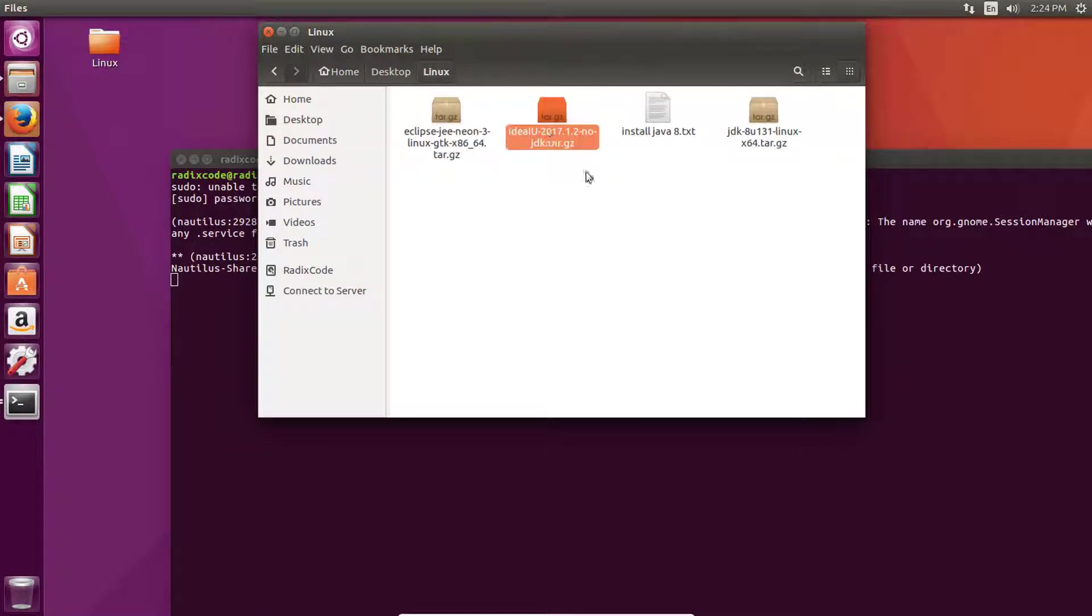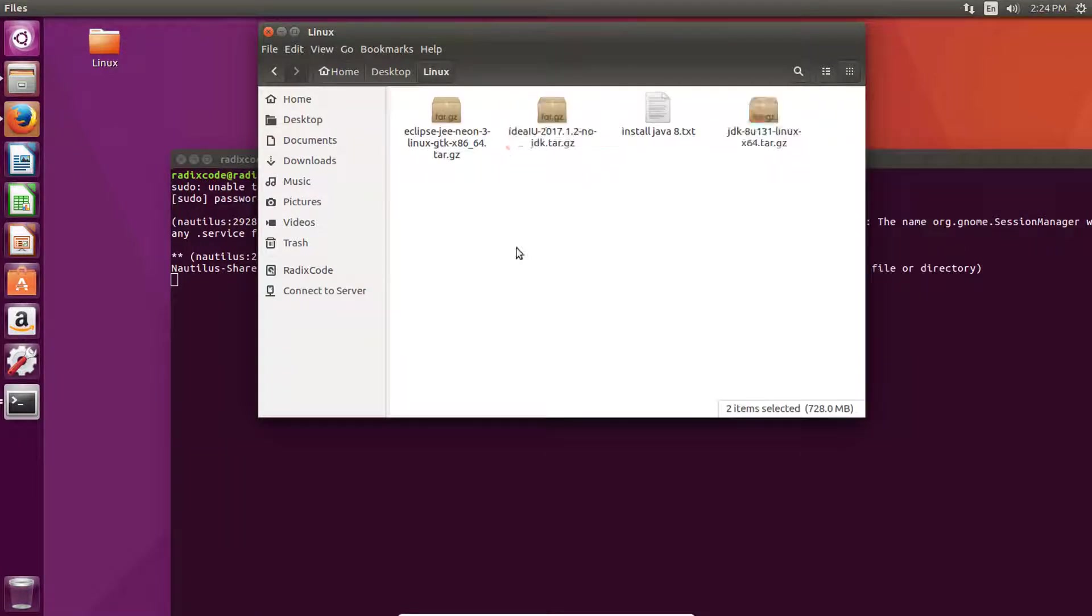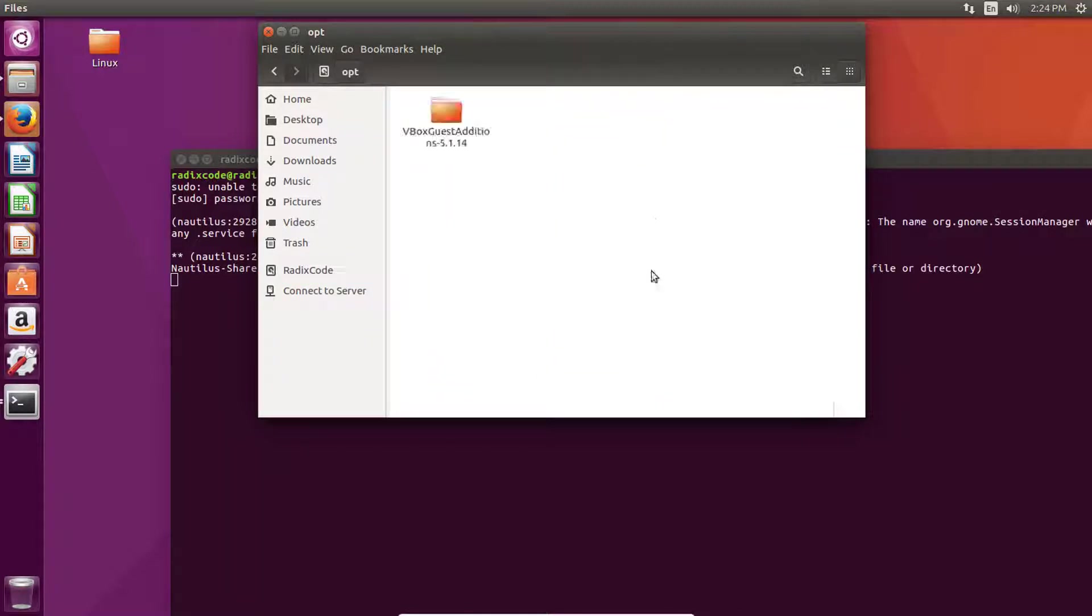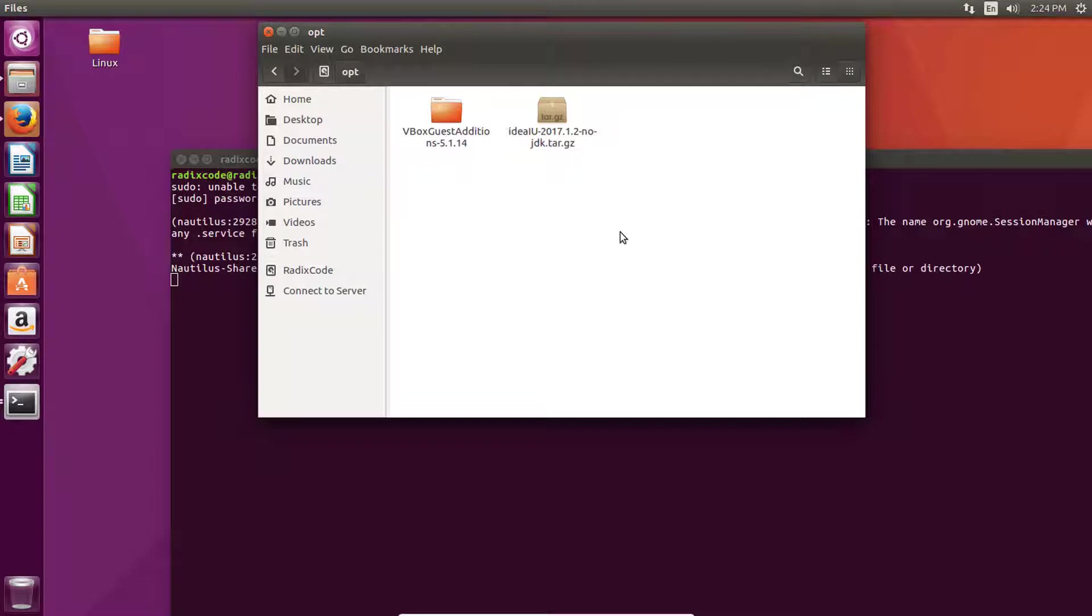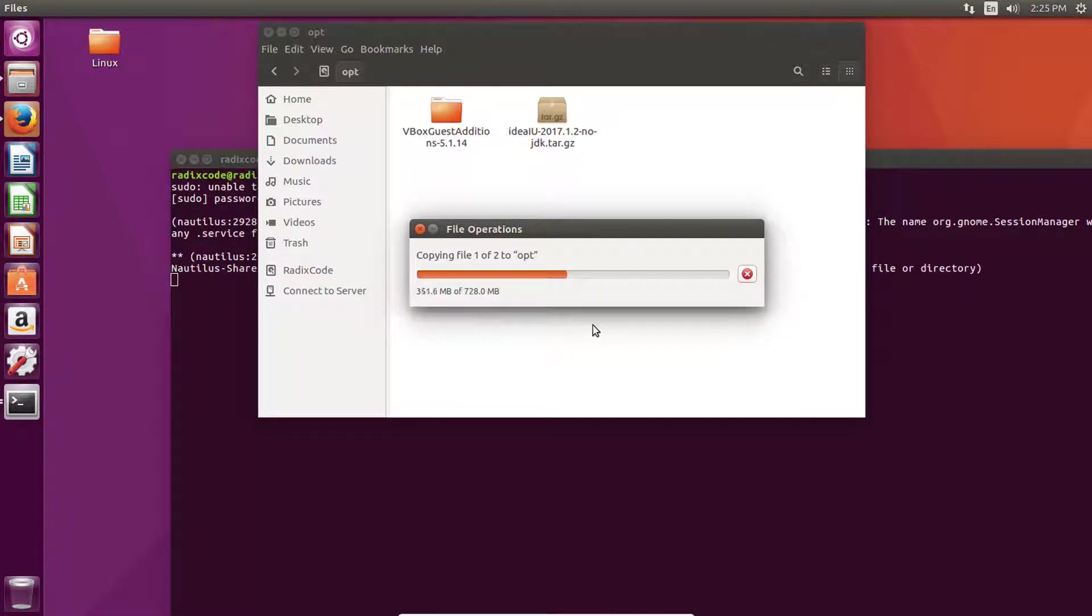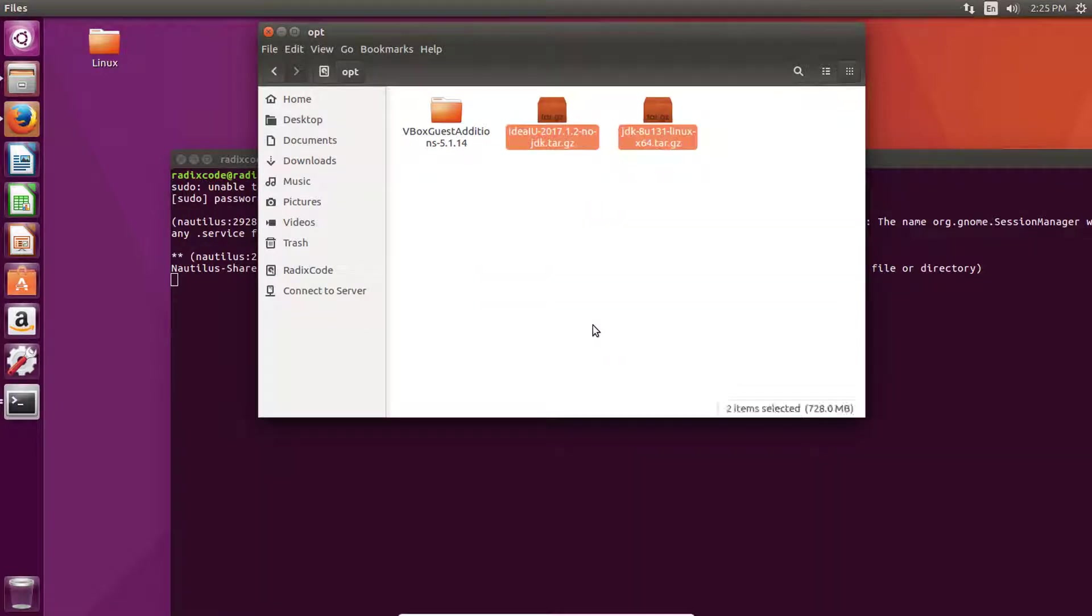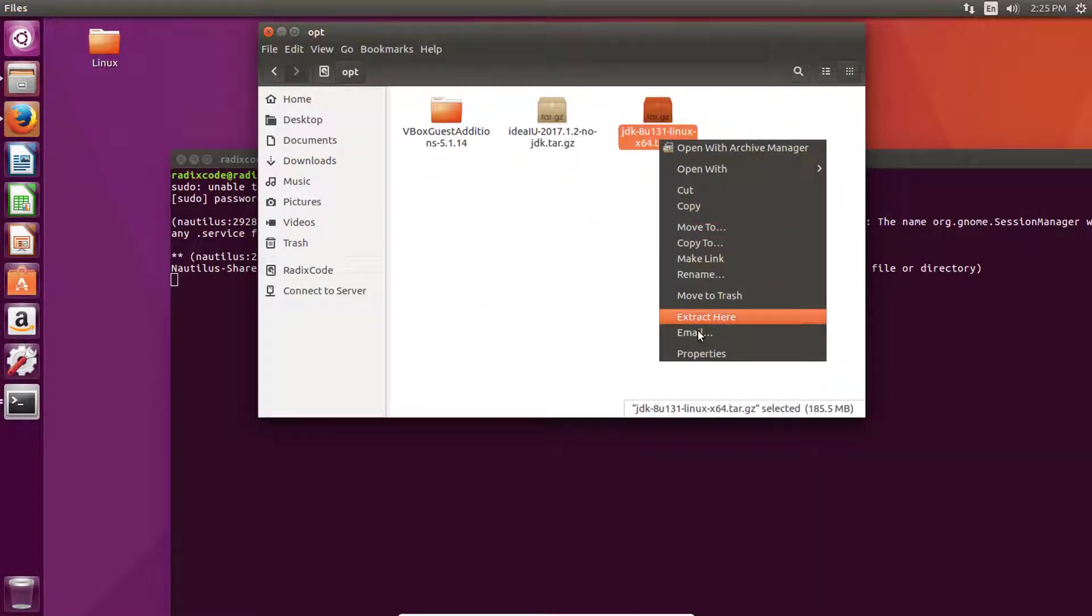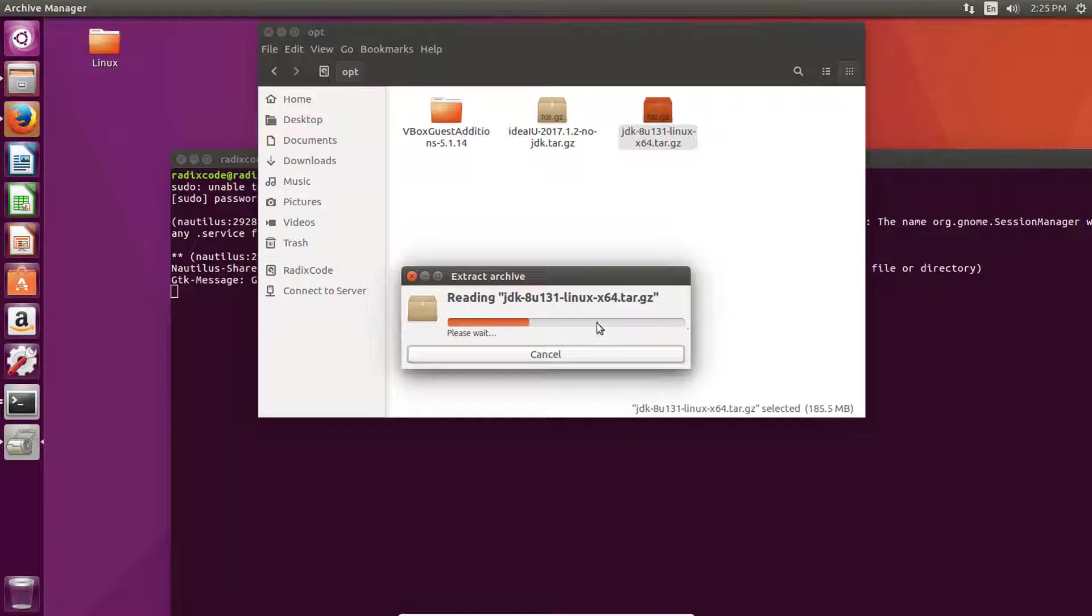copy these two zip files to the opt directory. Now right click on it and click on extract here.